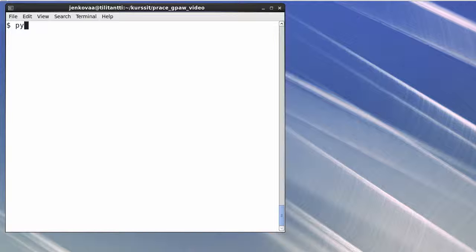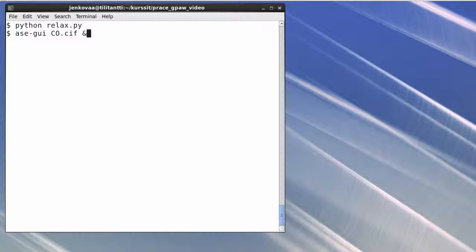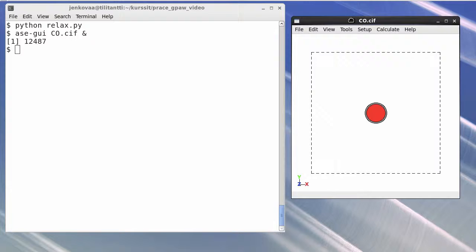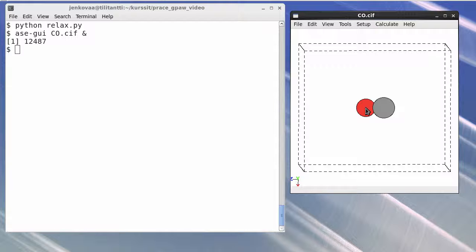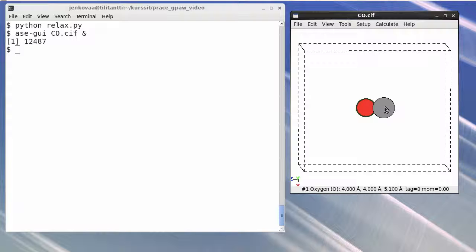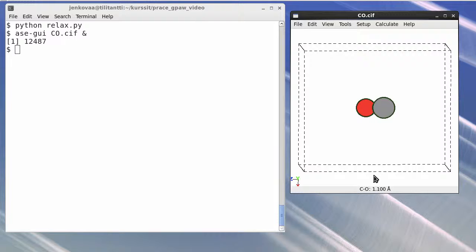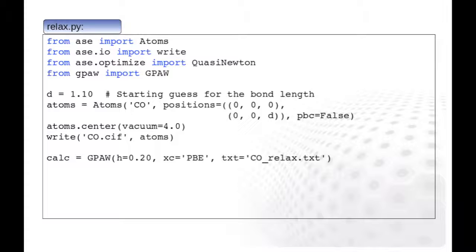Let's execute the script now. We can check that the atomic configuration looks reasonable by opening the CIF file with the atomic simulation environment's graphical user interface. By holding the right mouse button, it is possible to rotate the molecule, and by clicking on atom, we can see its symbol and its position. If we now hold down the control key and click on another atom, we can see the bond length.